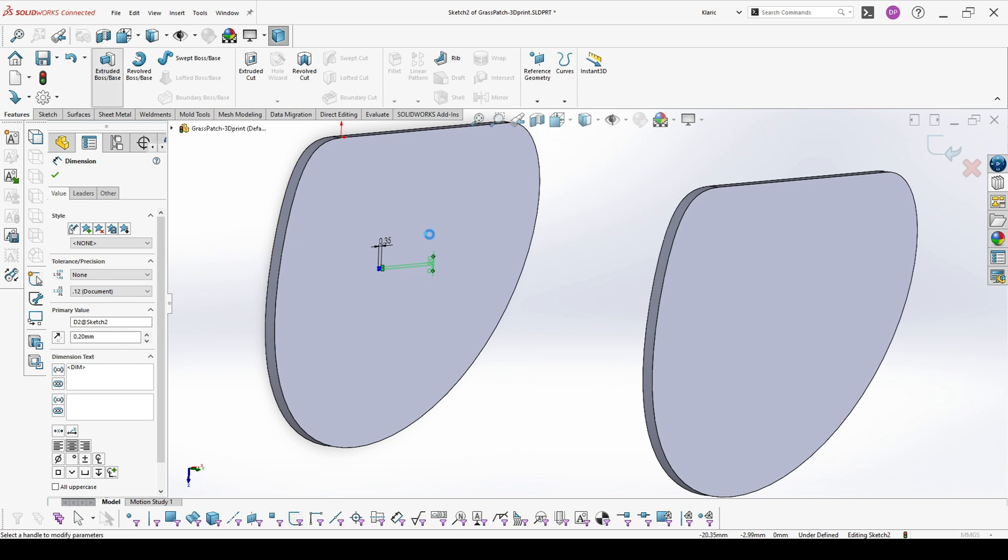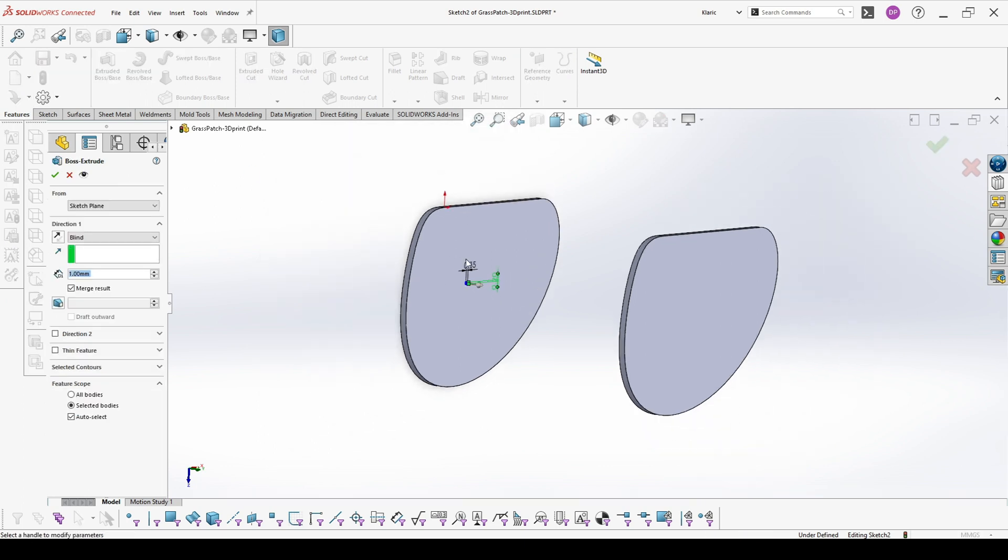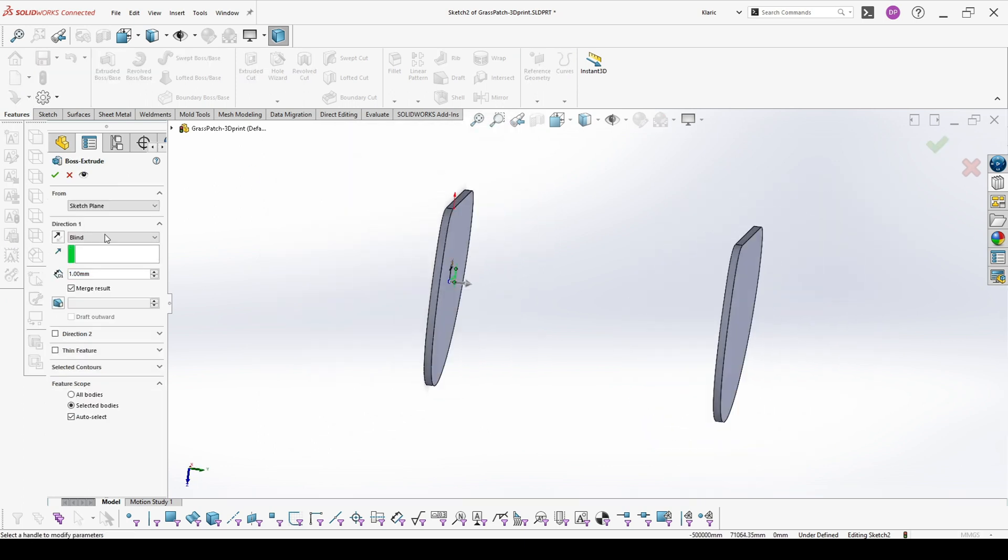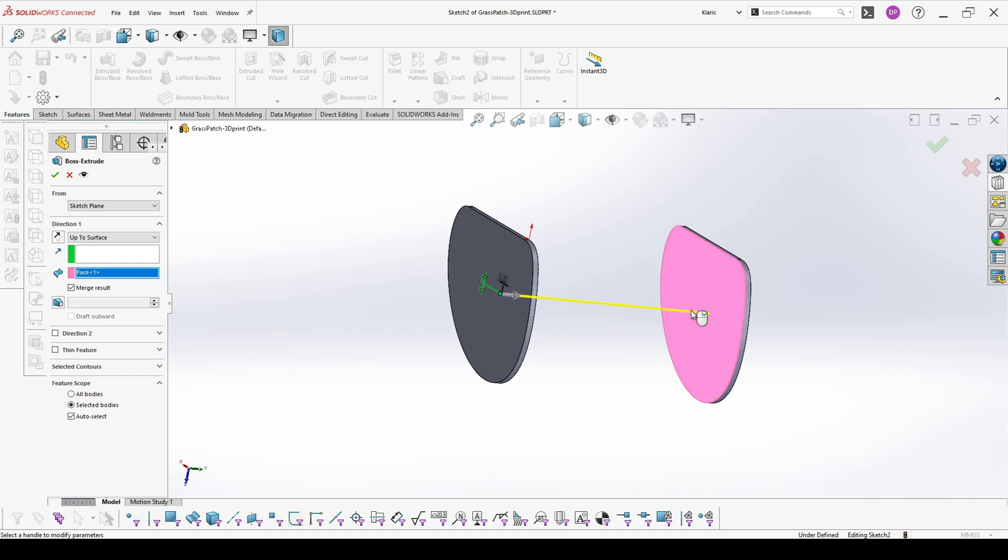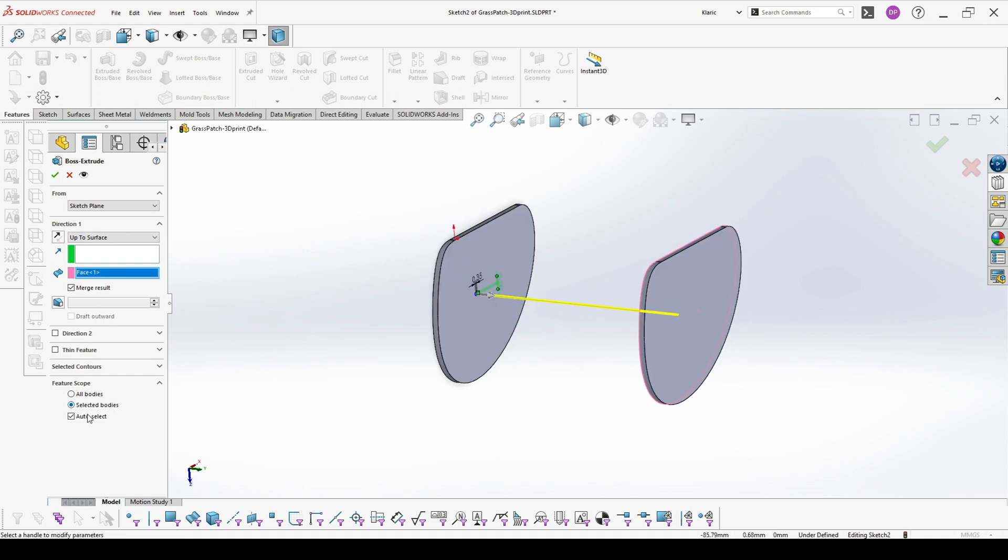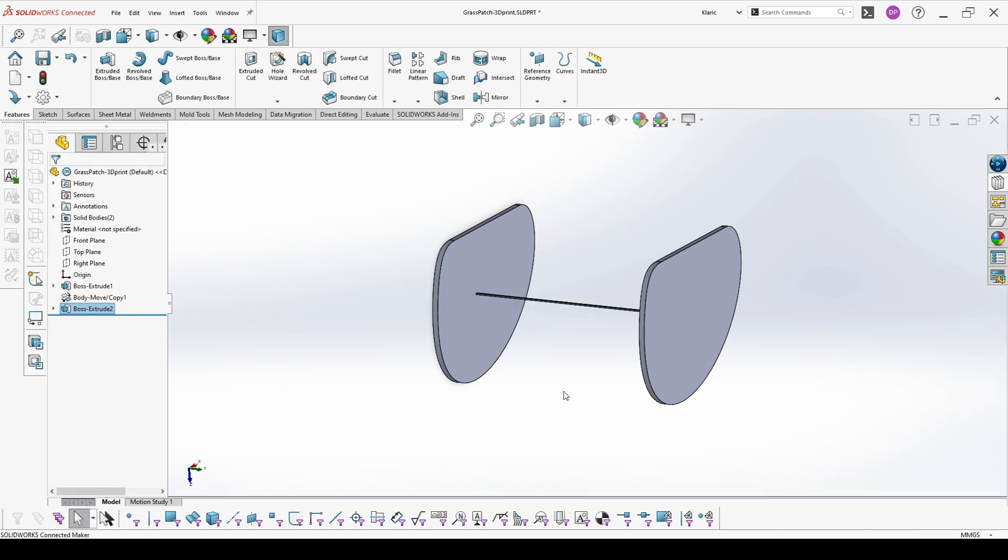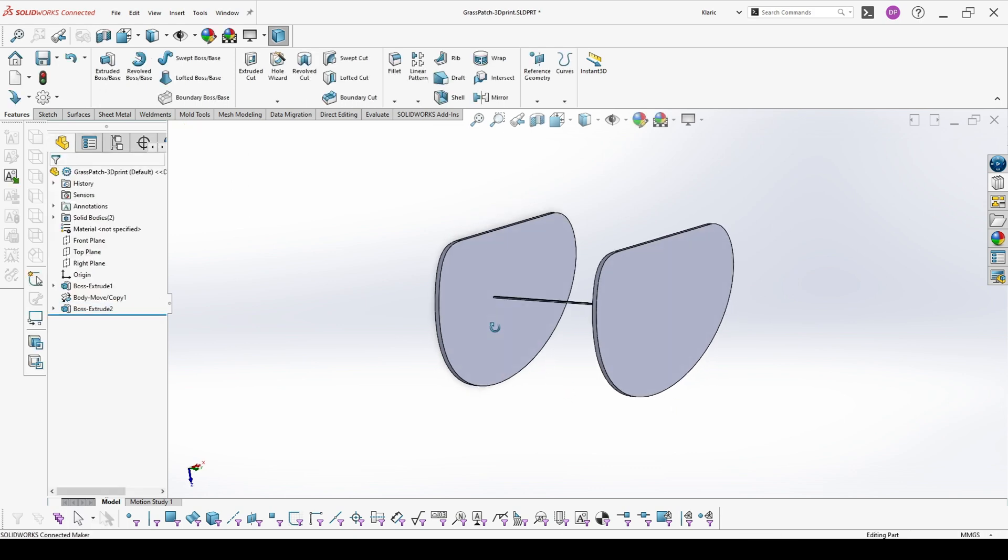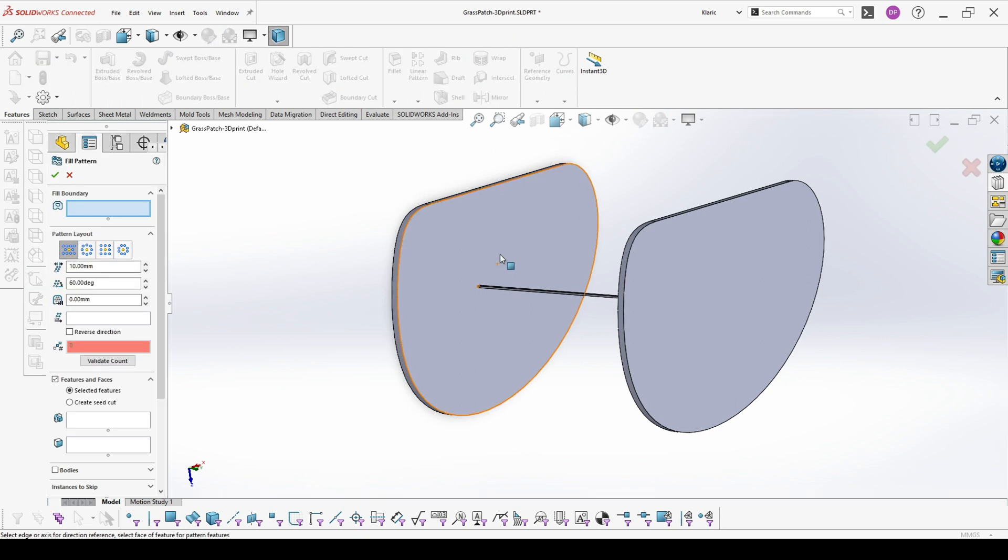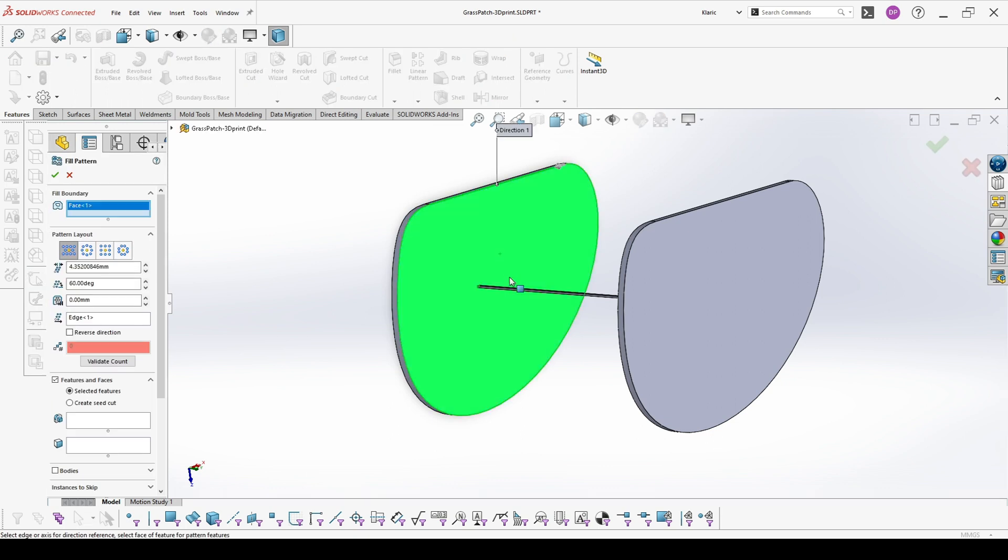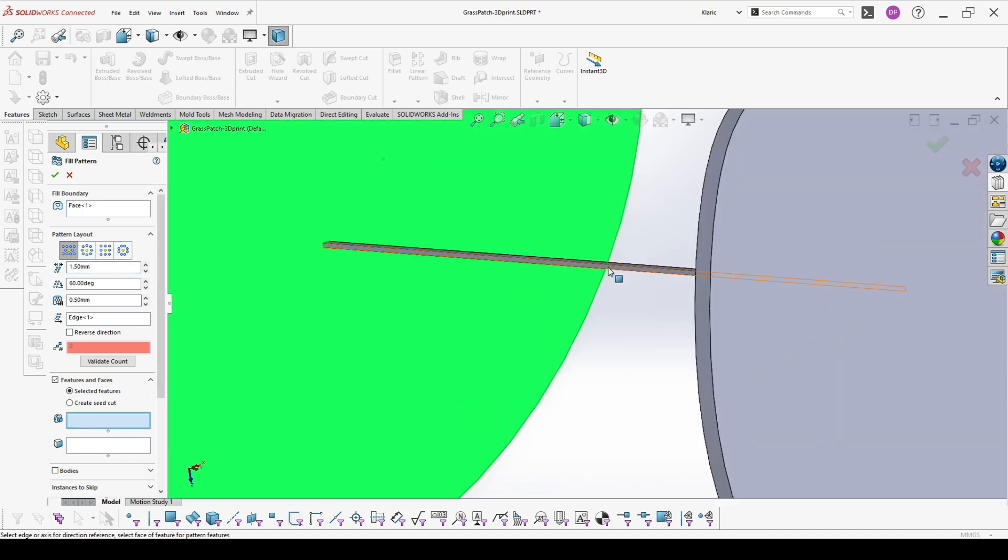Now we extrude this up to this surface, and the next thing that we will use will be a fill pattern. This is our boundary. We would like to make it 0.5 millimeter from the edges and 1.5 millimeter one from each other. And now we choose our seed.